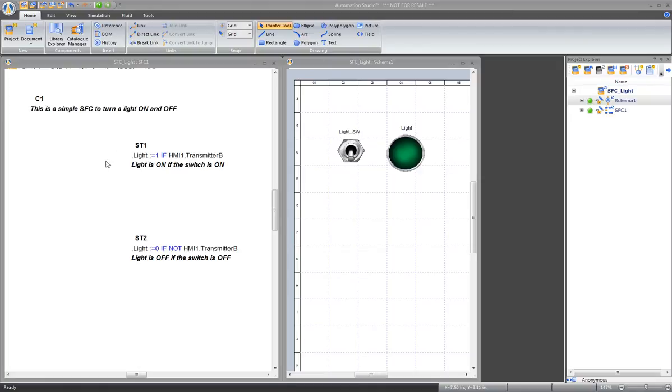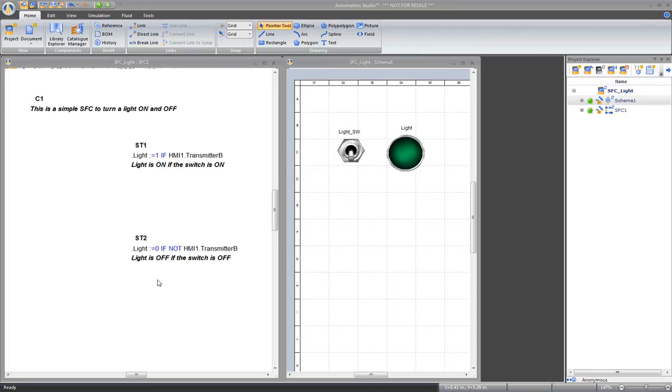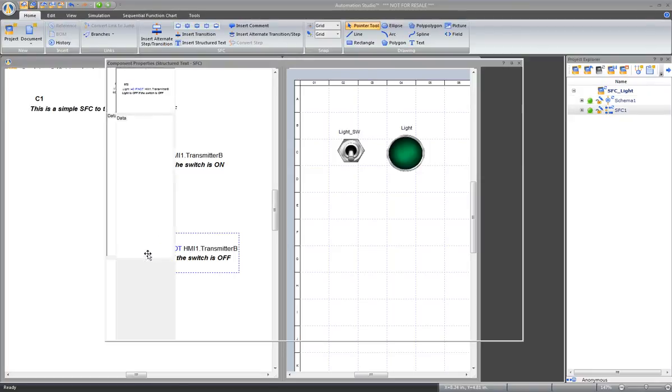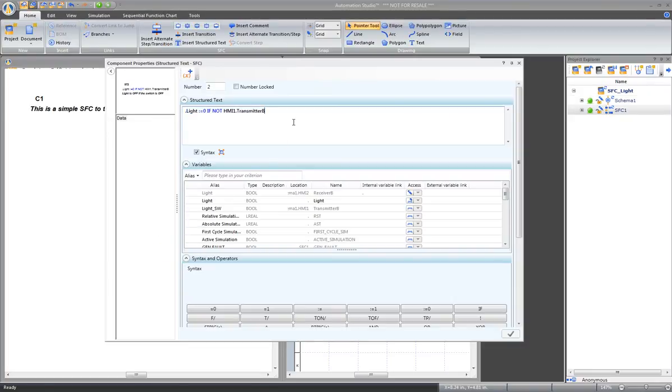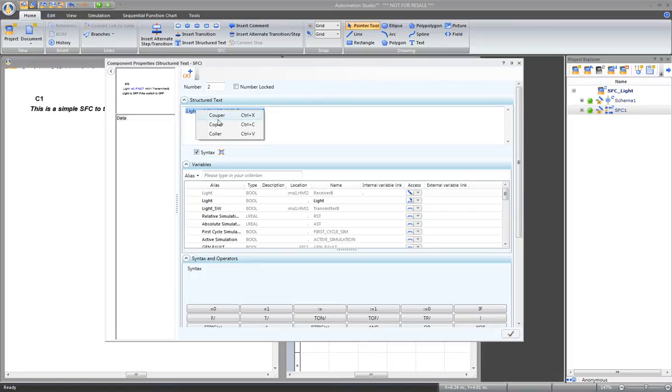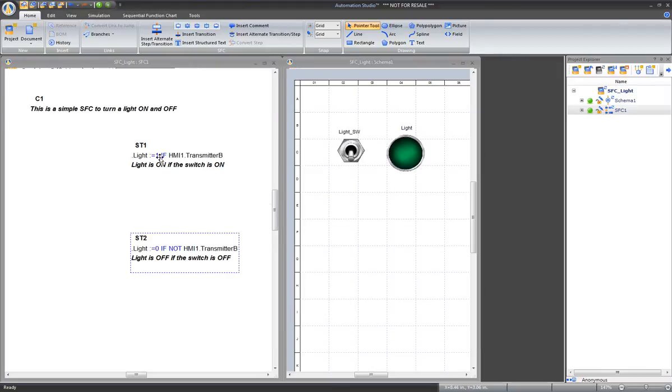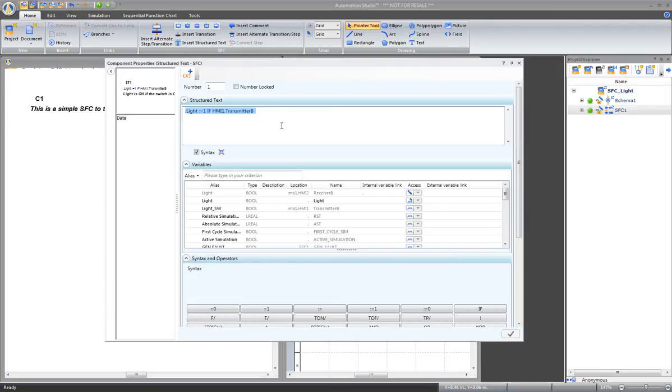These are two structured texts, each with a single equation. Replace these two structured texts with only one text and two equations. To do this, go to the second structured text and copy the statement. Then go to the first one. Add a semicolon, then paste the second equation.